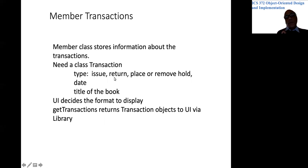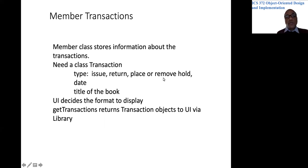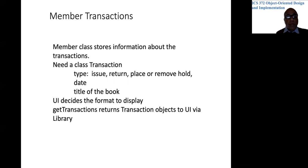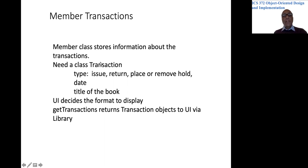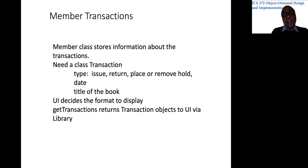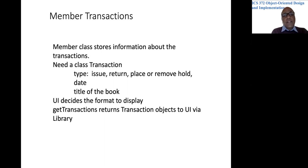So as books are issued and returned and holds are placed and removed, we need to log that information. So we could conveniently do that using a class called a transaction. And let's see what we need to have in such a class and where we should store the transactions.